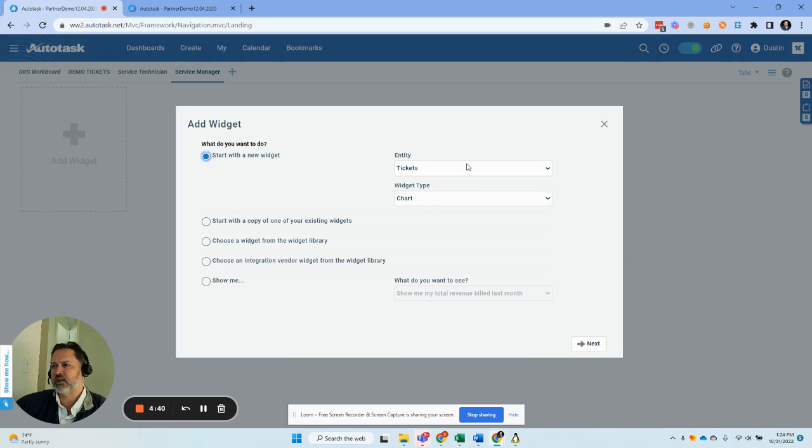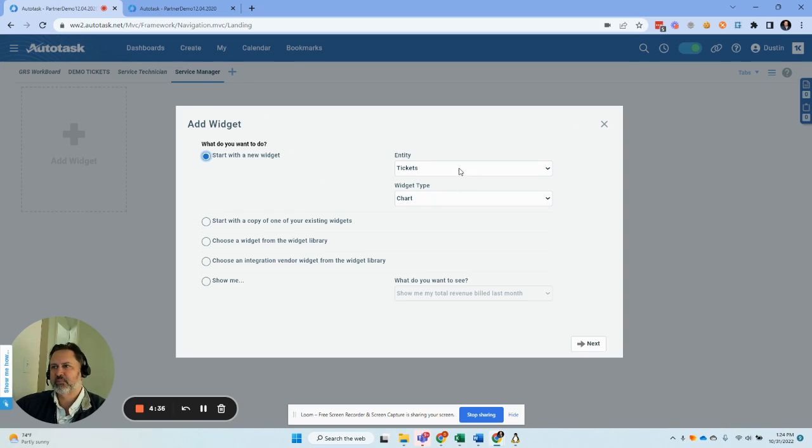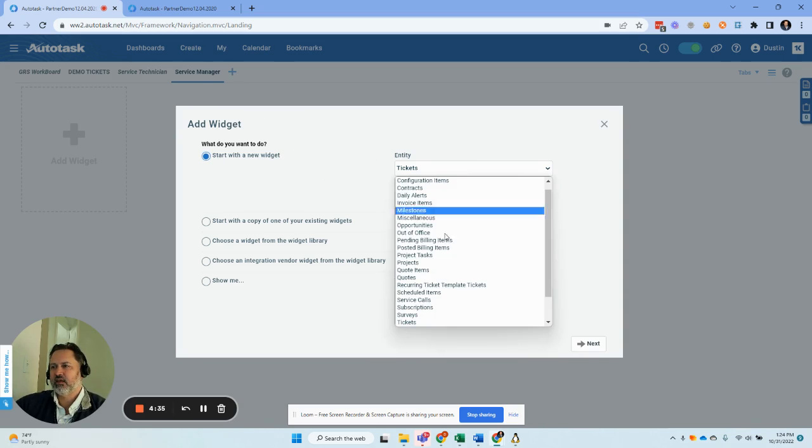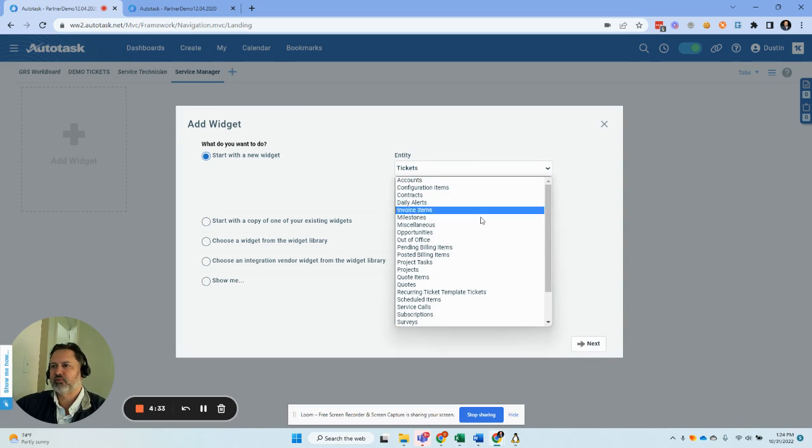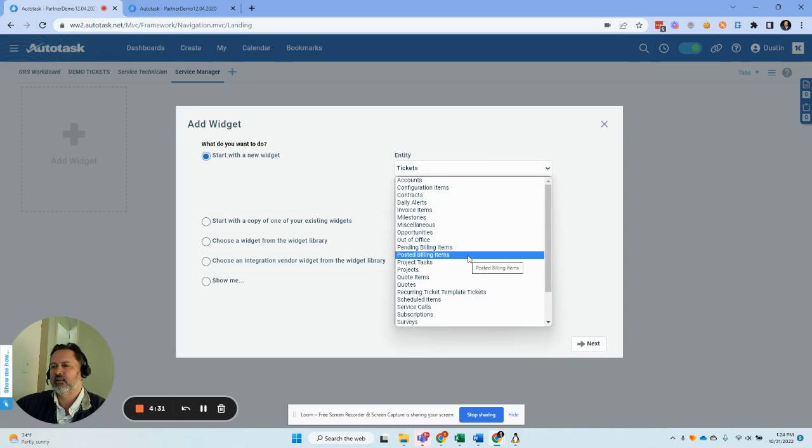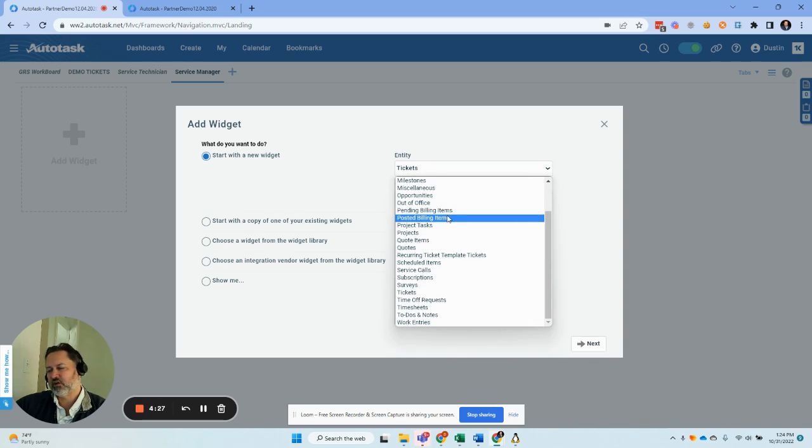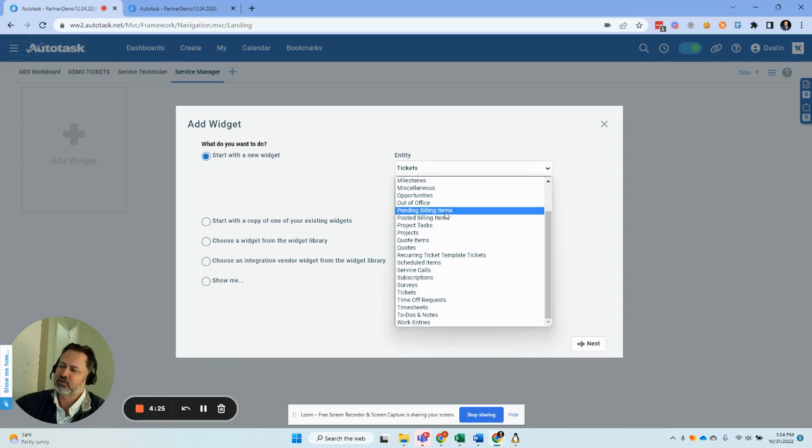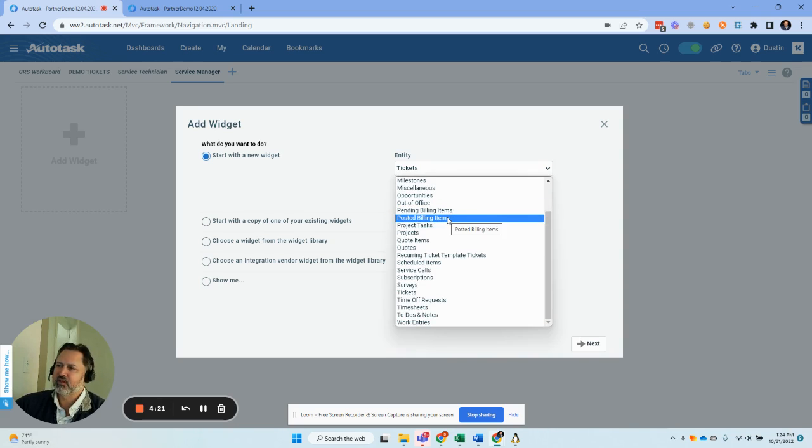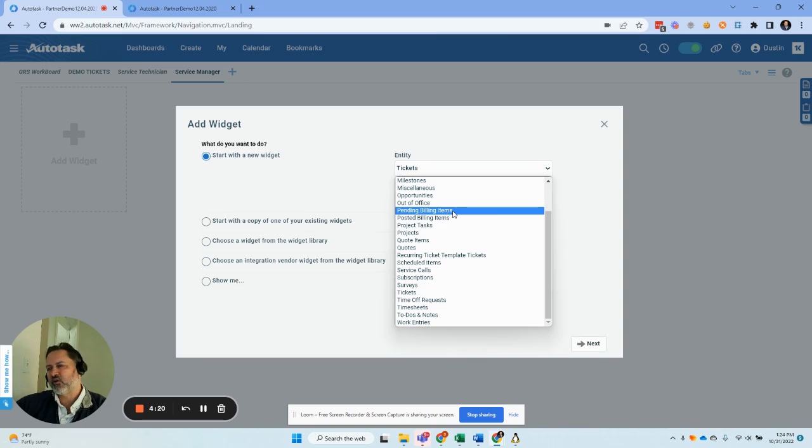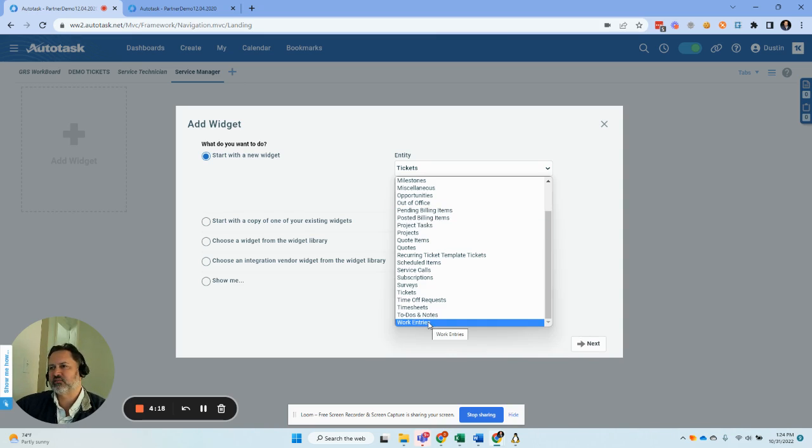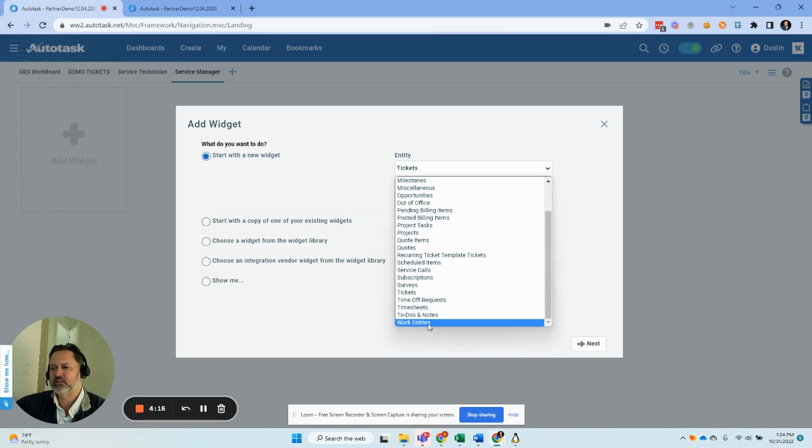So what we're going to do on a fresh dashboard, I just labeled it service manager, is we're going to start off with the ticket entity—not the ticket entity, the work entries entity. Now note you have these two, you're going to come across these a lot when you build reports. These are the pre and post approve items. You can grab data from there, but work entries fortunately is available to us here in the widget.